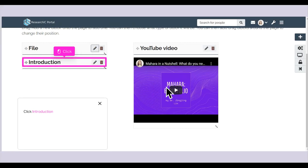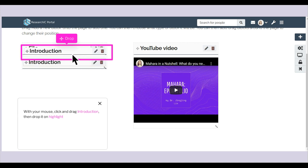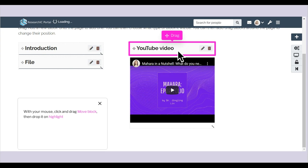Click Introduction. With your mouse, click and drag Introduction, then drop it on Highlight. Click Move Block. With your mouse, click and drag Move Block, then drop it on Highlight.